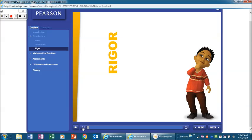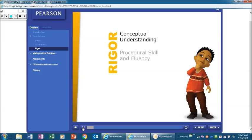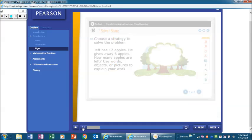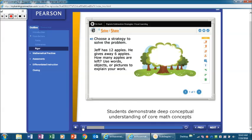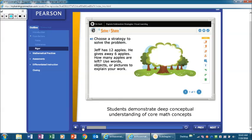Rigor refers to a balance of the components of conceptual understanding, procedural skill and fluency, and application. During the problem-based learning segment of each lesson, students demonstrate deep conceptual understanding of core math concepts as they solve a problem in which new concepts are embedded.